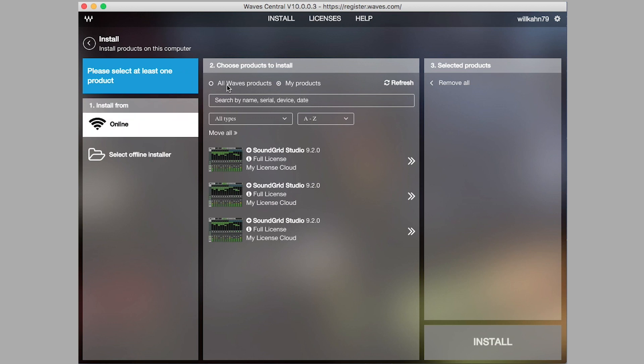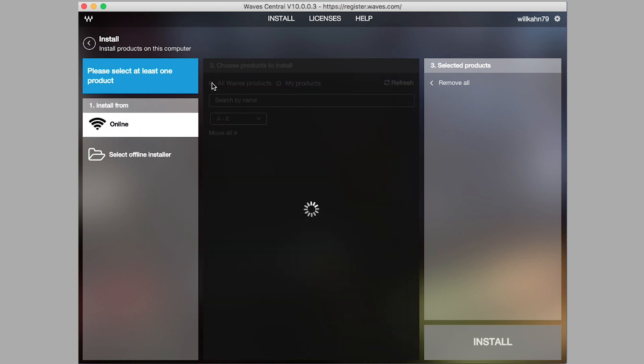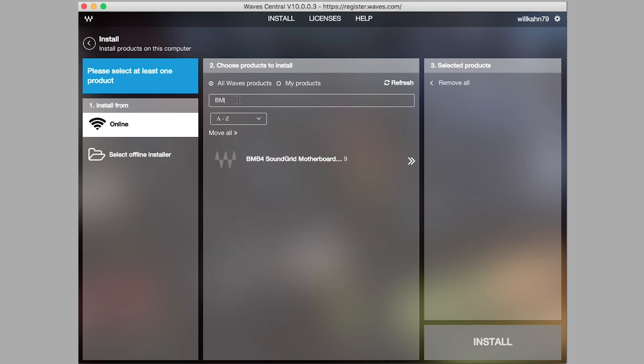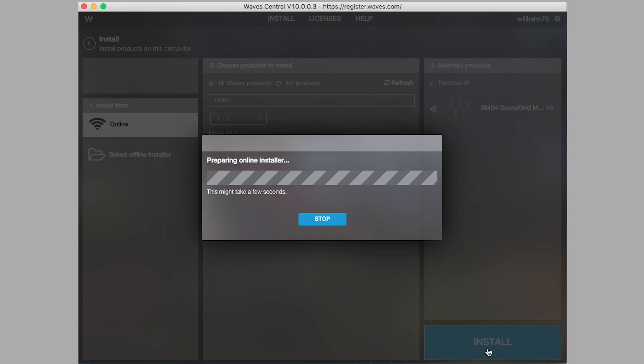Click on All Waves Products at the top of the page and search for BMB4 Soundgrid Motherboard Driver and select. Click Install. Once installation is complete, restart your computer.